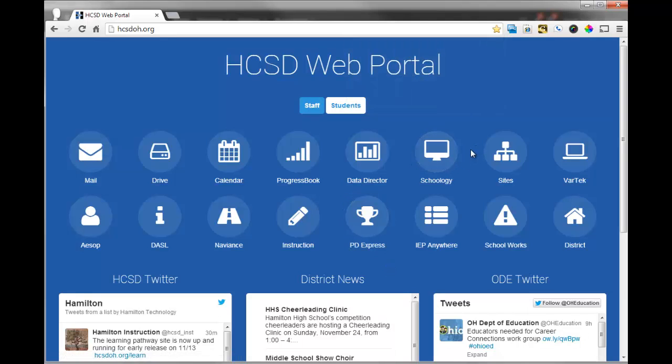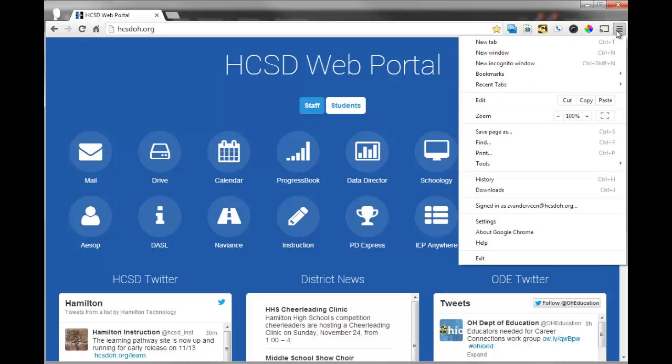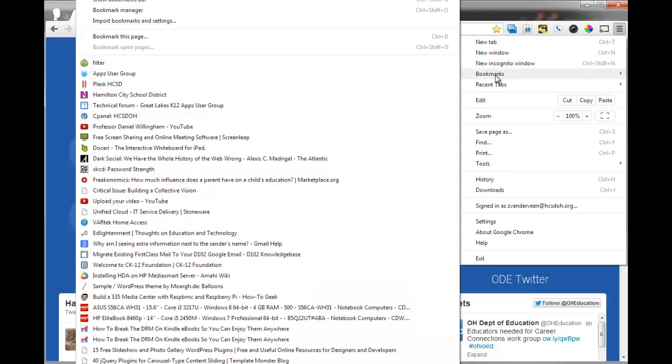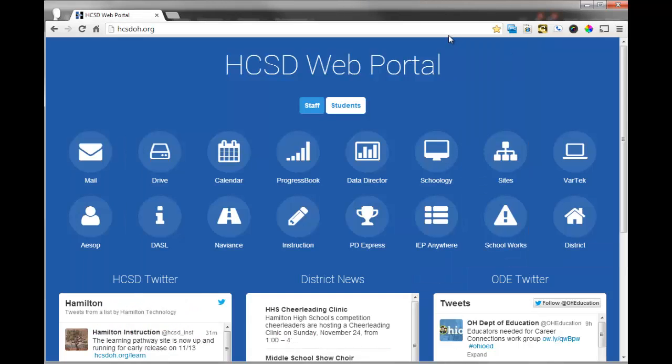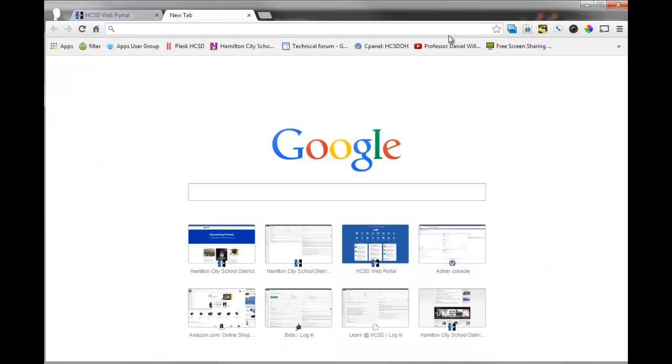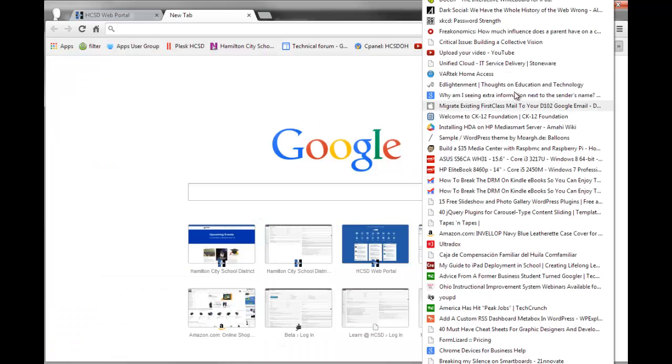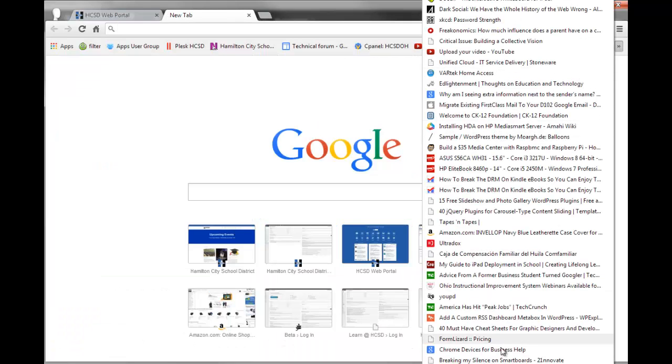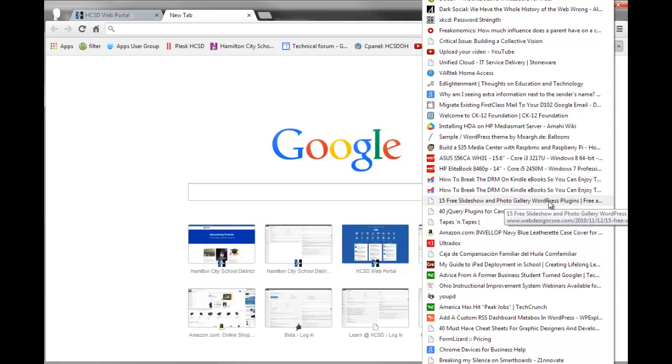Now, where did the bookmarks go? To access the bookmarks, you can click right here, and I can go right here to Bookmarks, and you can see all the different types of bookmarks that you have saved. You can also open up a new tab, and a lot of your bookmarks will appear here automatically, so you can see here they all are for me as well.